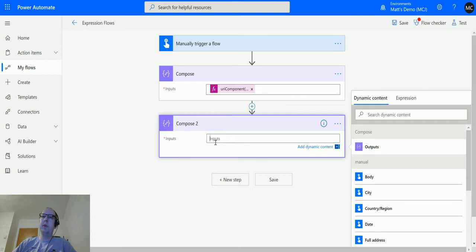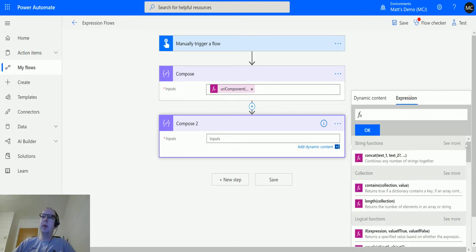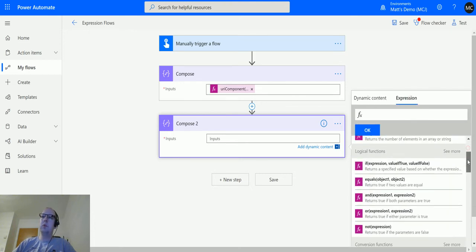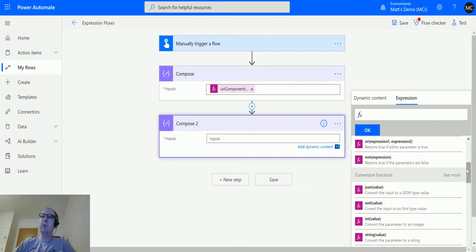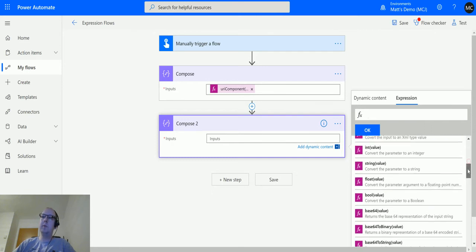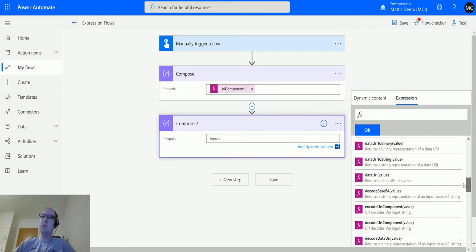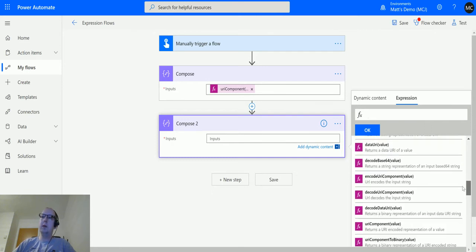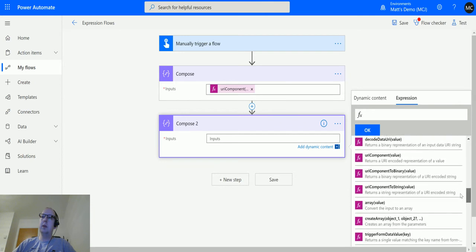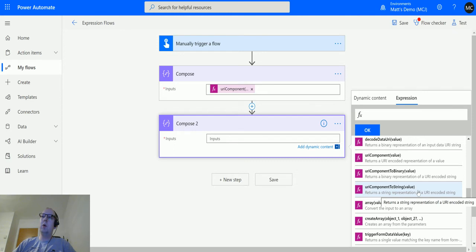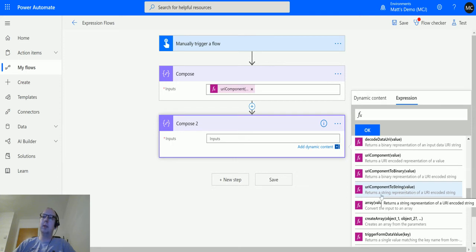We then have a second compose action and we'll click into the inputs and go over to expression, and we'll scroll down until we find the conversion functions. Click see more, scroll all the way down until we find URI component to string. So it returns a string representative of a URI encoded string. And see here there's only one parameter which is a value that we need to pass in.